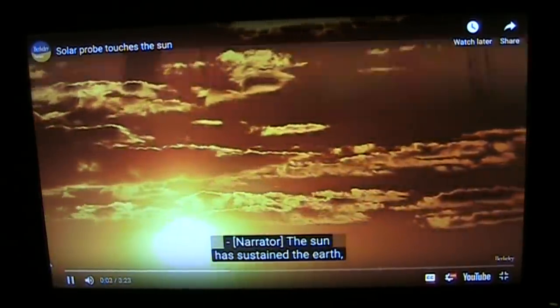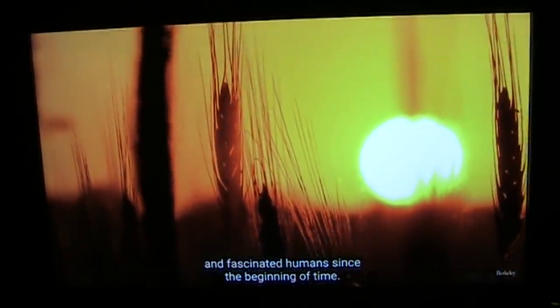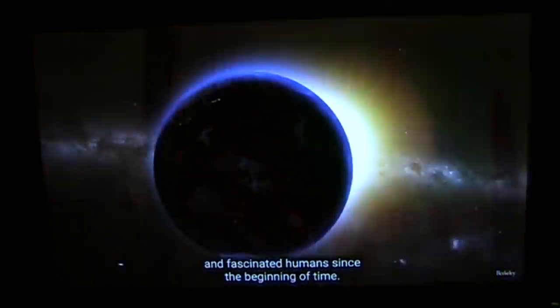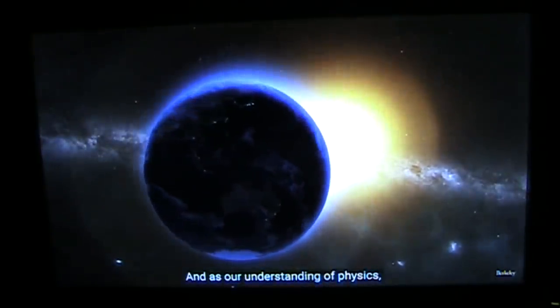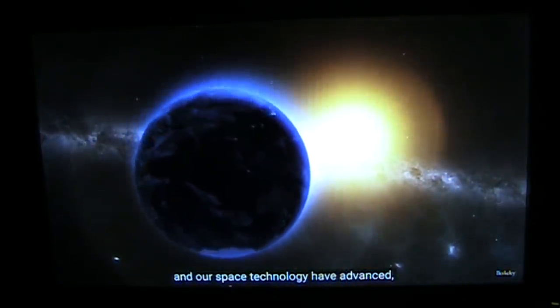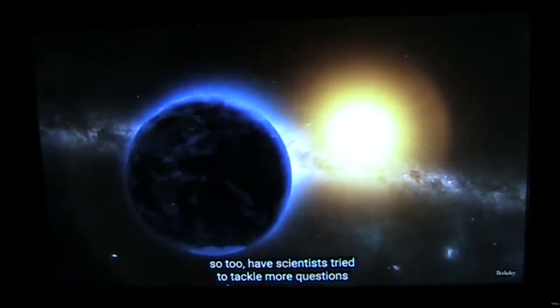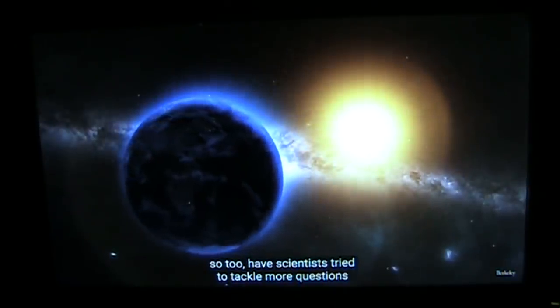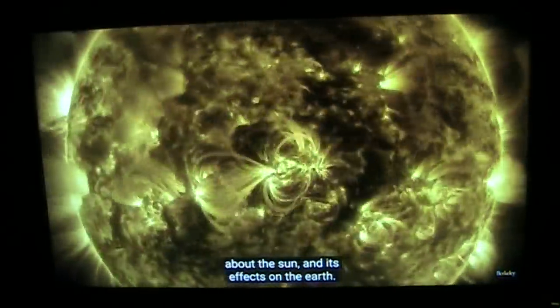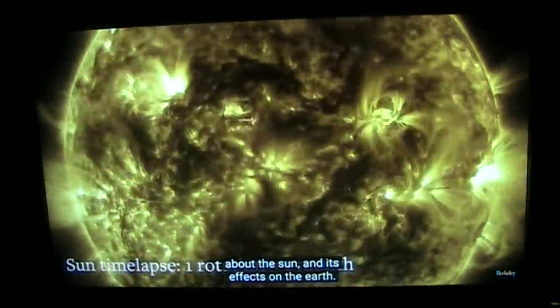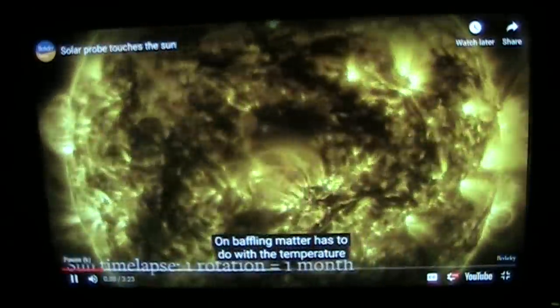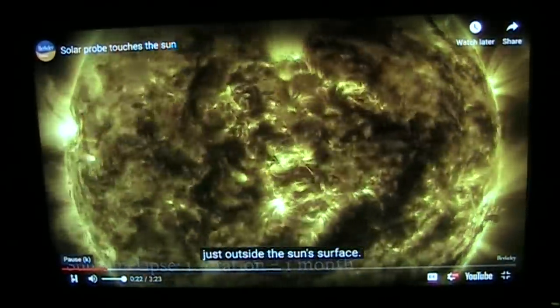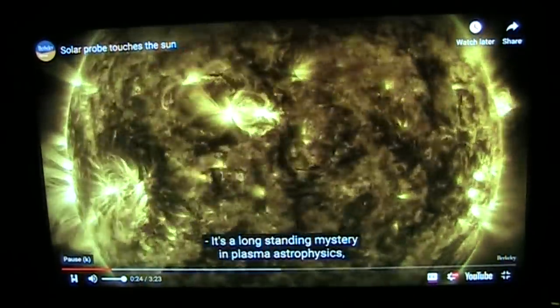The sun has sustained the Earth and fascinated humans since the beginning of time. And as our understanding of physics and our space technology have advanced, so too have scientists tried to tackle more questions about the sun and its effects on the Earth. One baffling matter has to do with the temperature just outside the sun's surface. It's a long-standing mystery in plasma astrophysics, how you create a very hot corona, a millions-of-degree corona from a cool star.